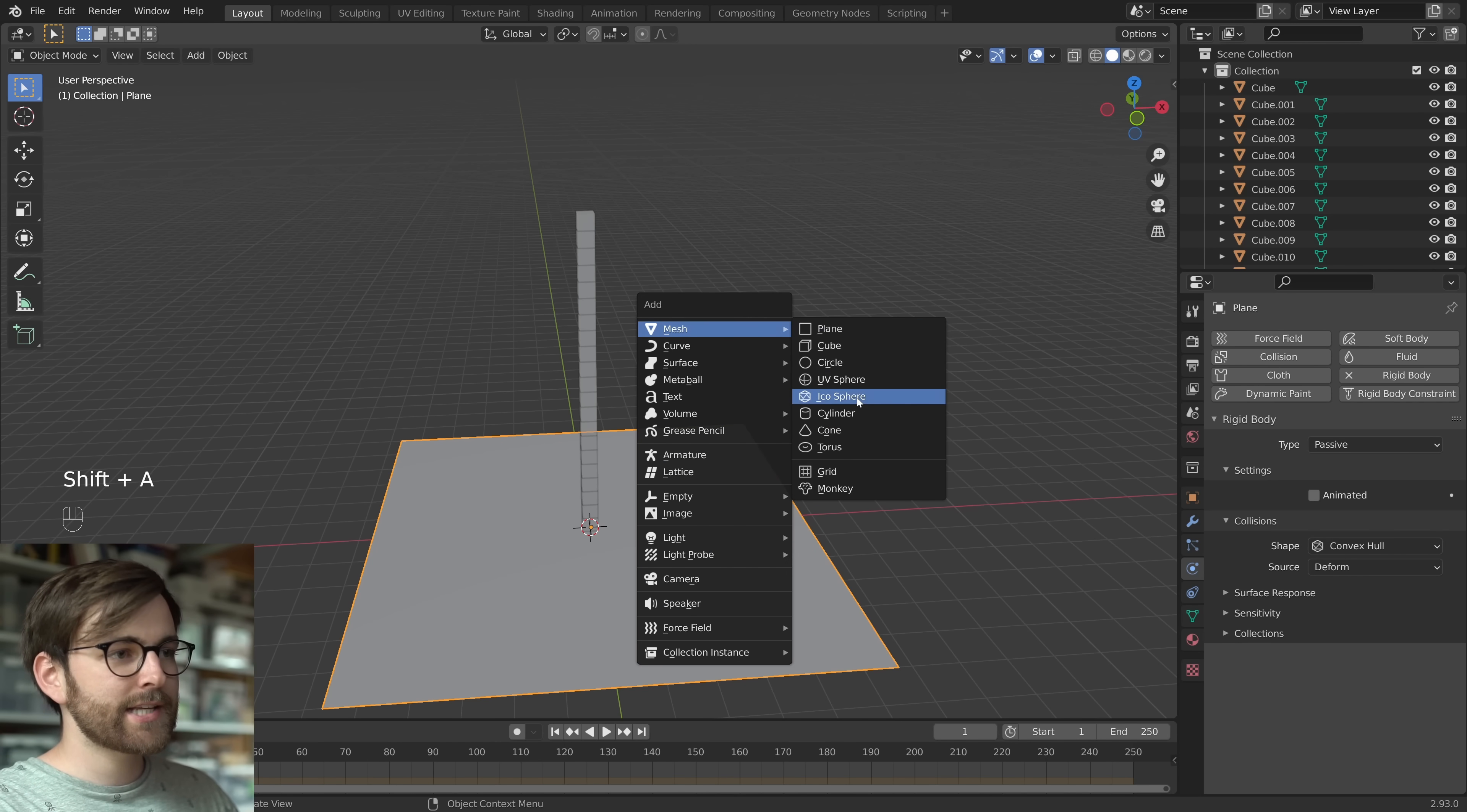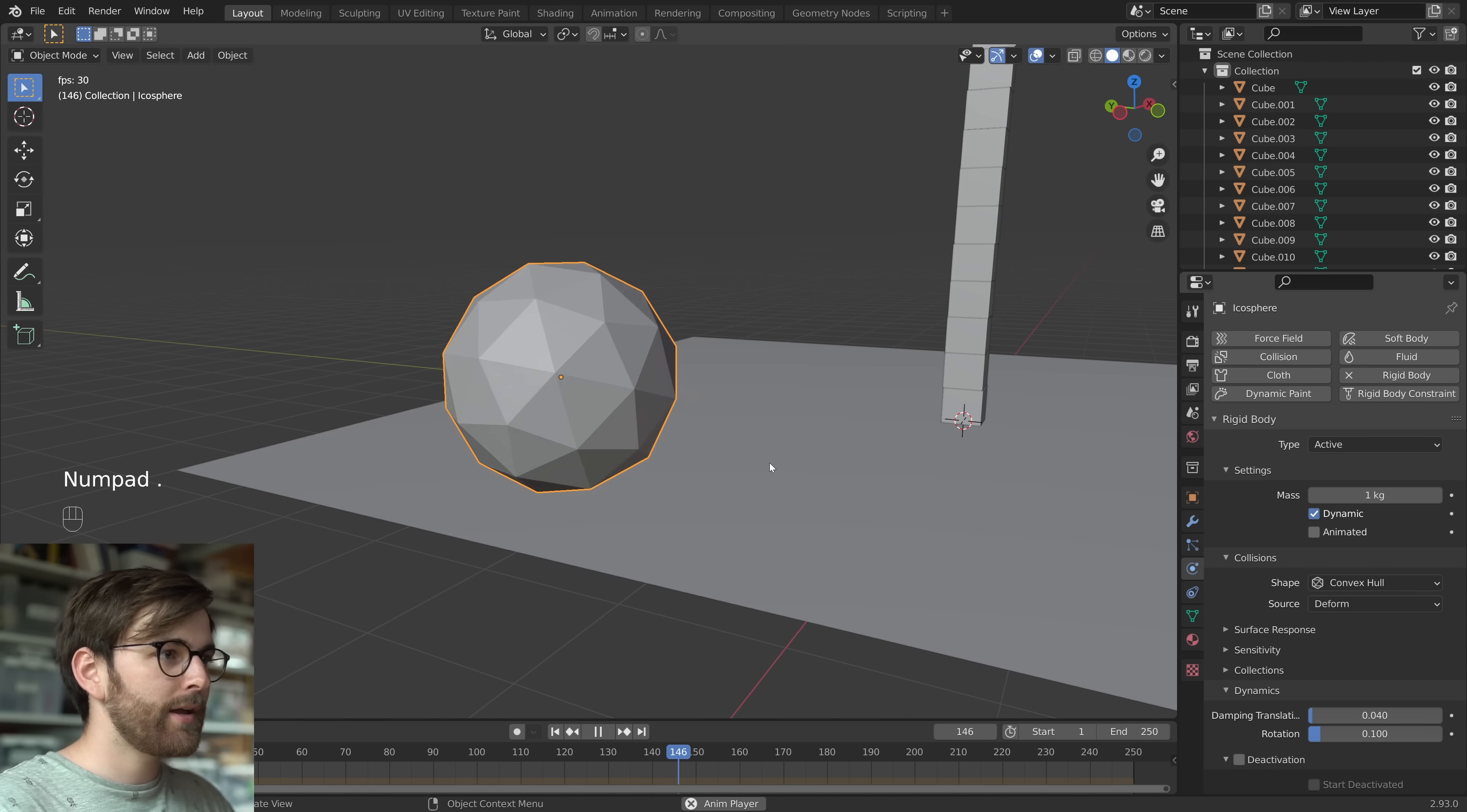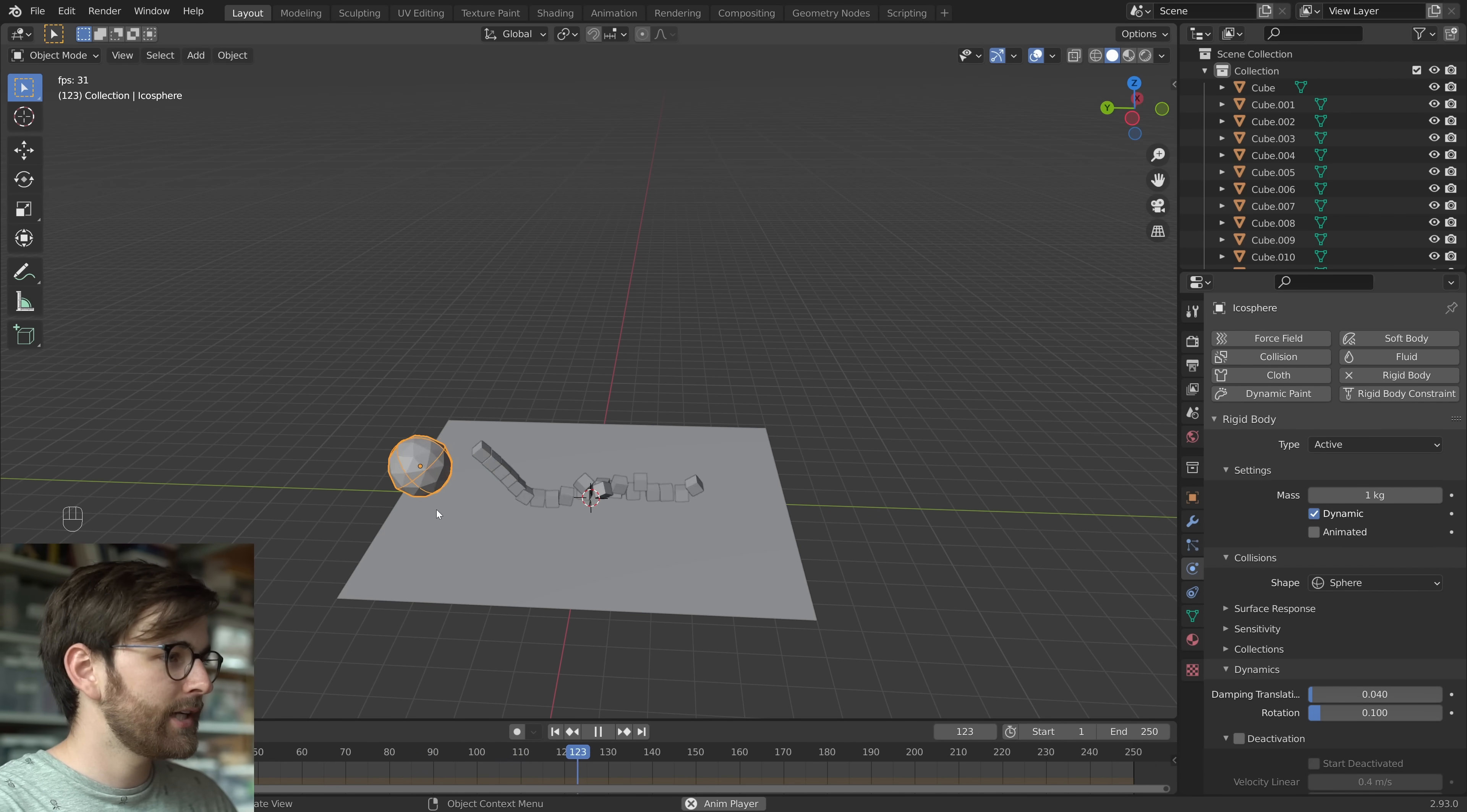So press Shift A and let's add an icosphere. Let's move this on the z-axis. Make it a rigidbody object. And let's just press play. And I'm not super happy about how this moves. You can see it's sort of like low poly. And to fix that you can set the collision shape to sphere. So now you can press play and the sphere moves like an actual sphere.